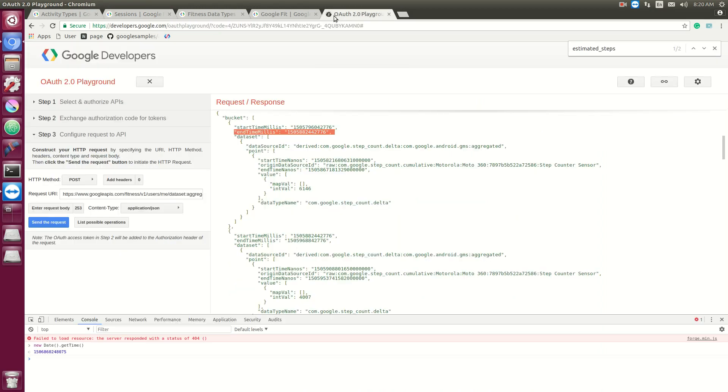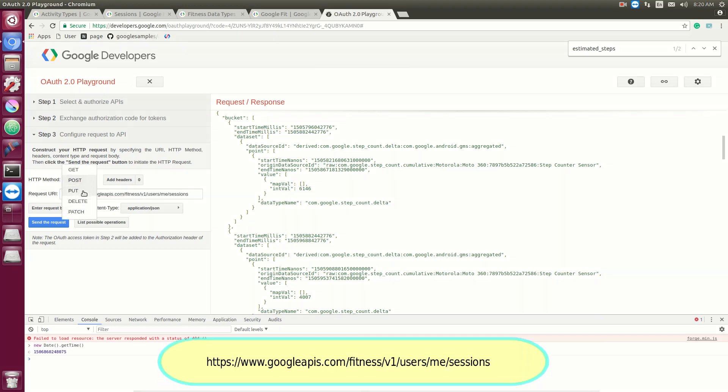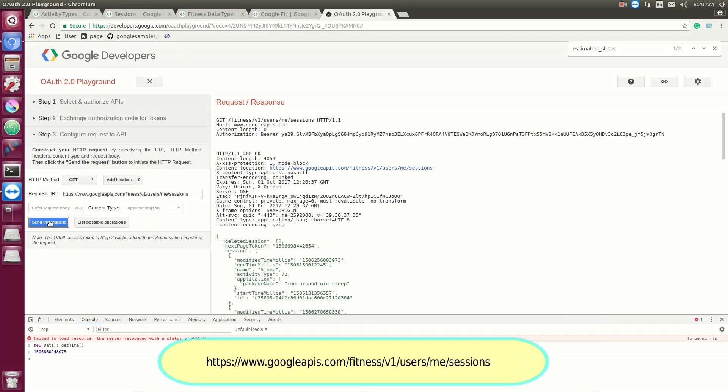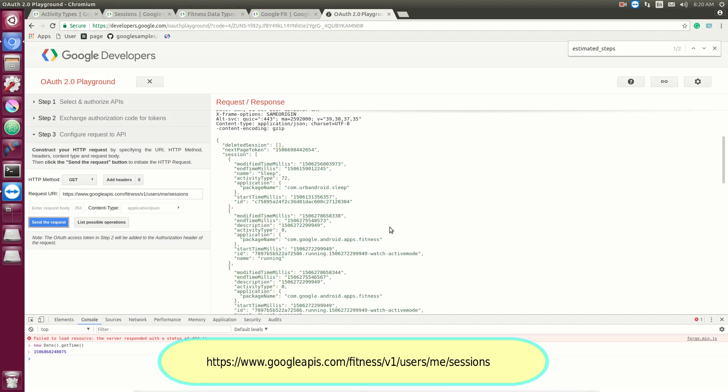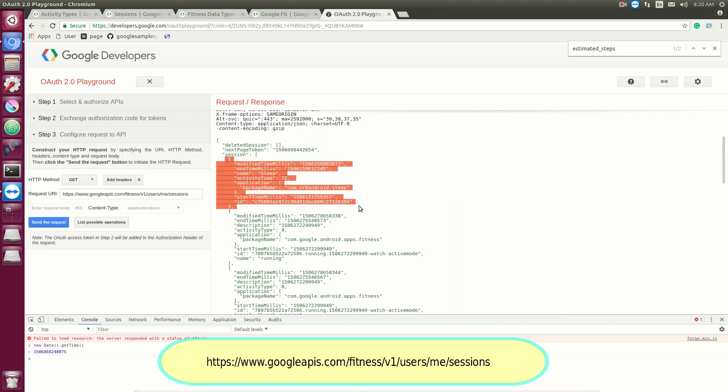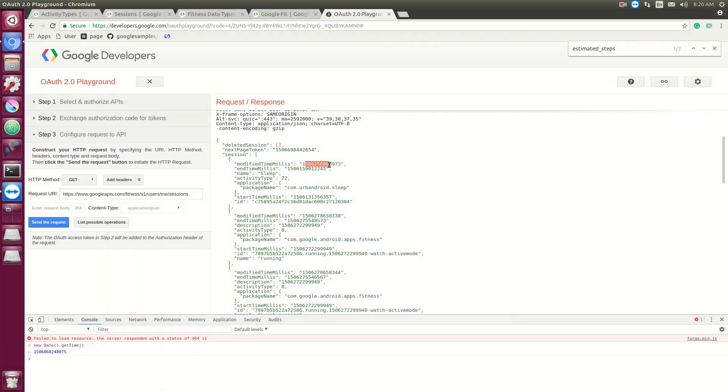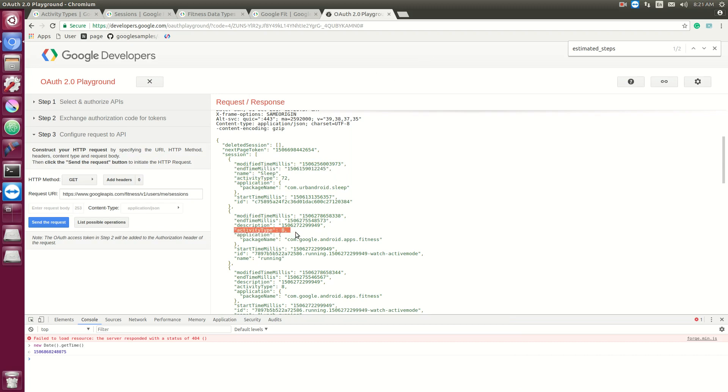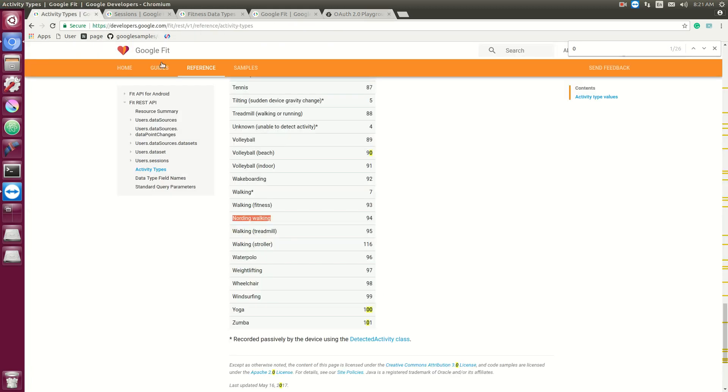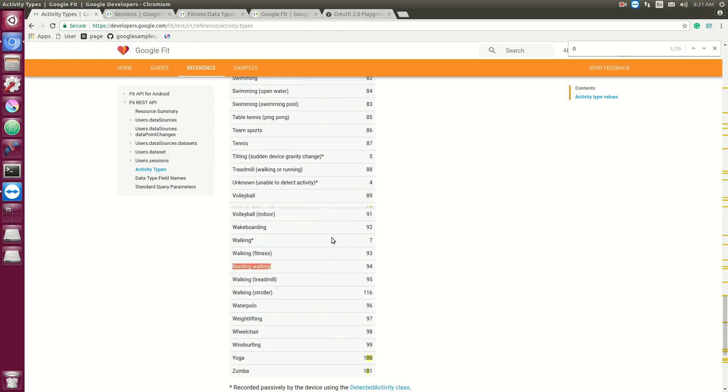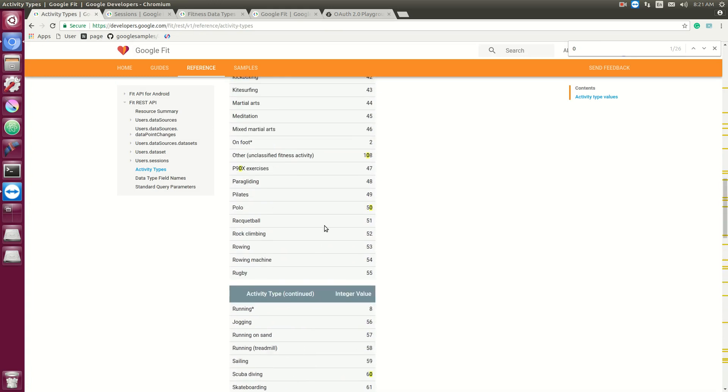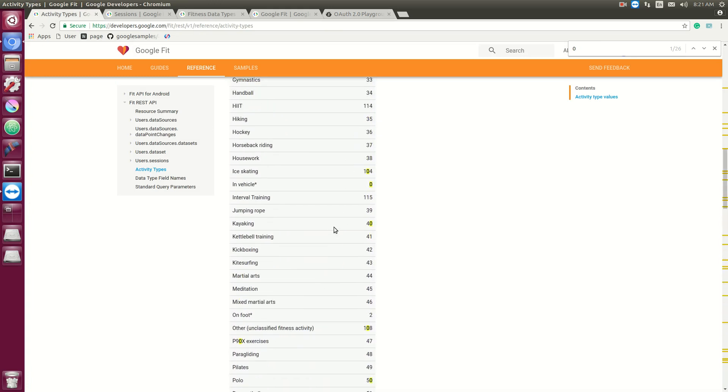And if you go here, we can actually look at all the sessions available. So this will be a GET request. And right here we have a session that started this time, ended here, and it had an activity type of 72. Now in this case 72 was sleeping. But we also have activity types of 8, which is like running, and we have a whole host of just different types of activities that you can associate with a given session.